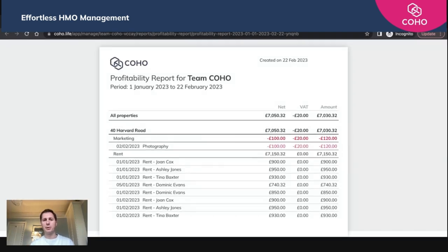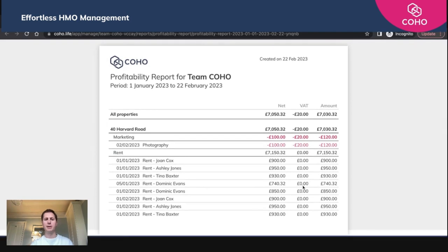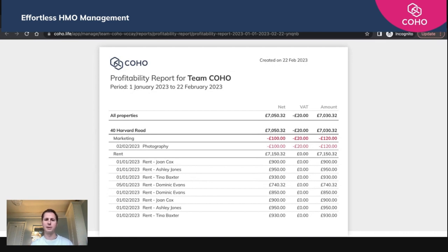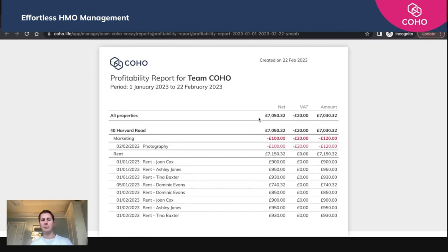What that now does is that pulls through that profitability report for that property for that period. For the 1st of January through to 22nd of February, you see here we've got that marketing cost. It categorizes it based on marketing or rent or those categories that are also important. It shows you the net, it shows you the VAT amount on top. It shows you as a business what your overall profitability across that period looks like from both an income and an expense.